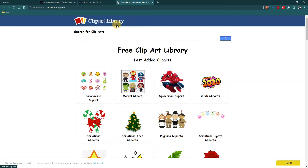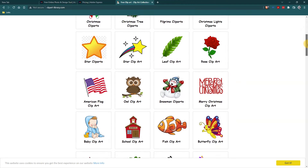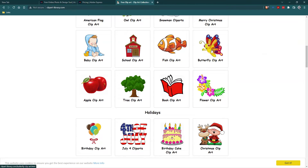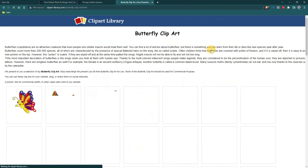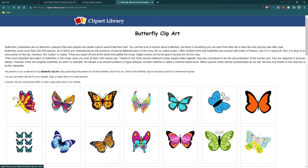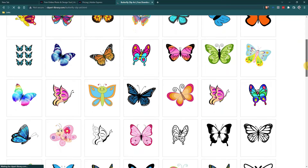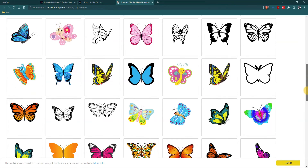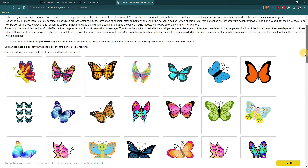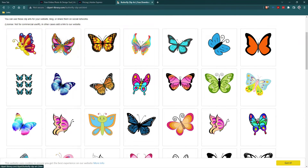So I found this site called Clip Art Library — I'll put the link in the description so you can get to it quickly. I'm looking for a butterfly, so I'm going to go here to Butterfly Clip Art. They tell you the clip art is free but it's not for commercial use; in other cases, add a link to their website. So if you use this, they want attribution, and I'm going to do that by putting their link in the description of my video. I like this butterfly here.